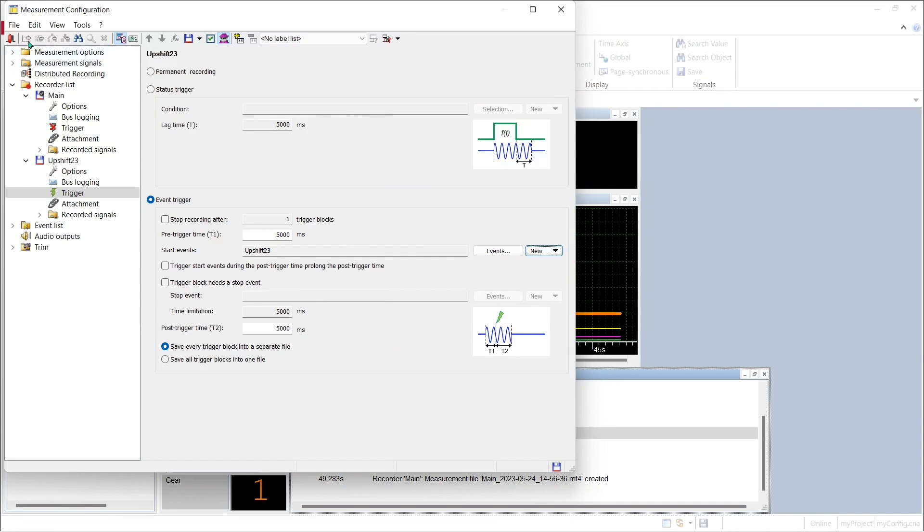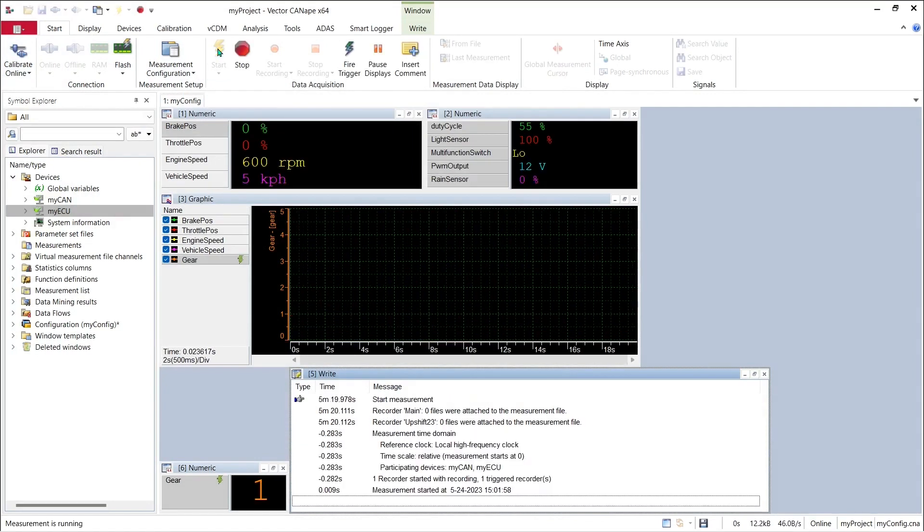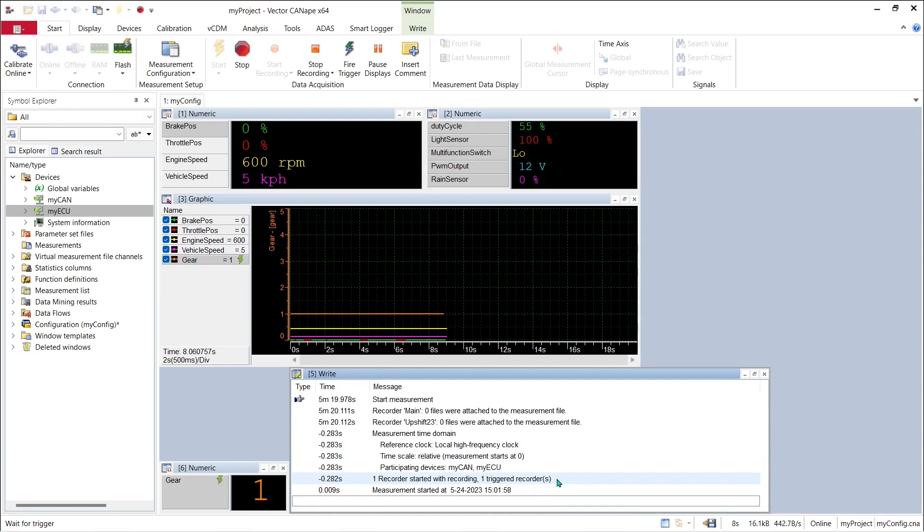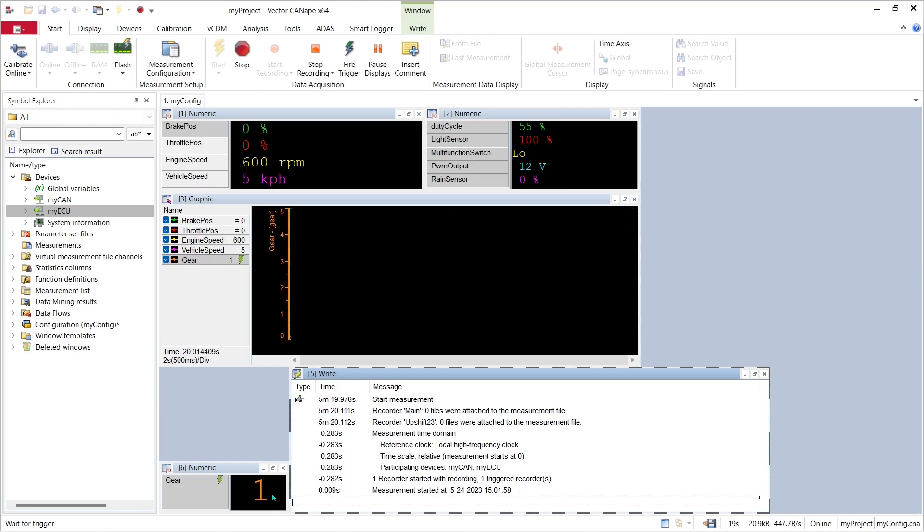Let's see how that works in CANape. If we push the lightning bolt to start our measurement, CANape shows us that one recorder is started with the recording and one recorder is triggered. If we look over here in the lower left we can see that we are waiting for the trigger to occur and here is our gear indicator right here and we're in first gear.